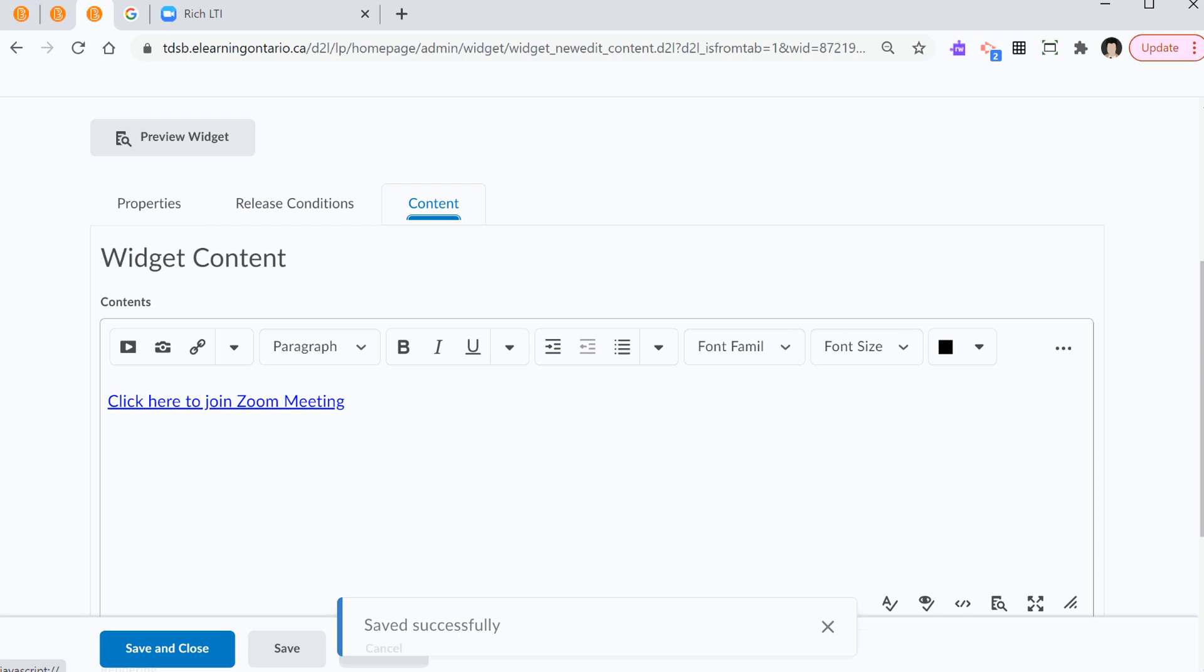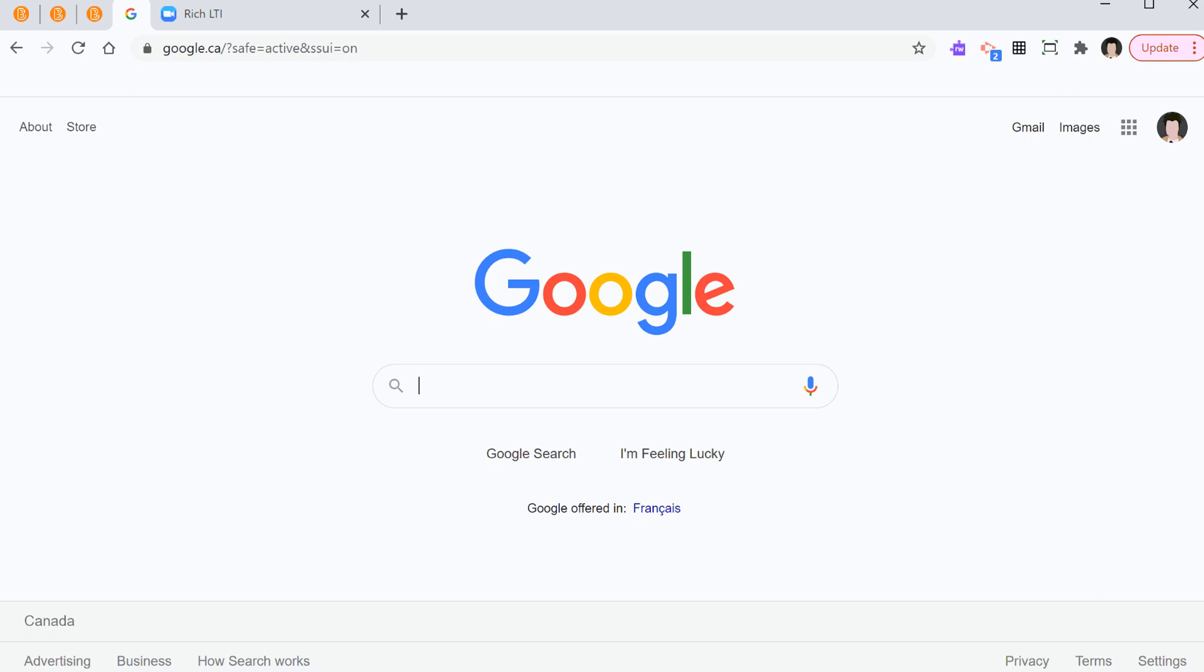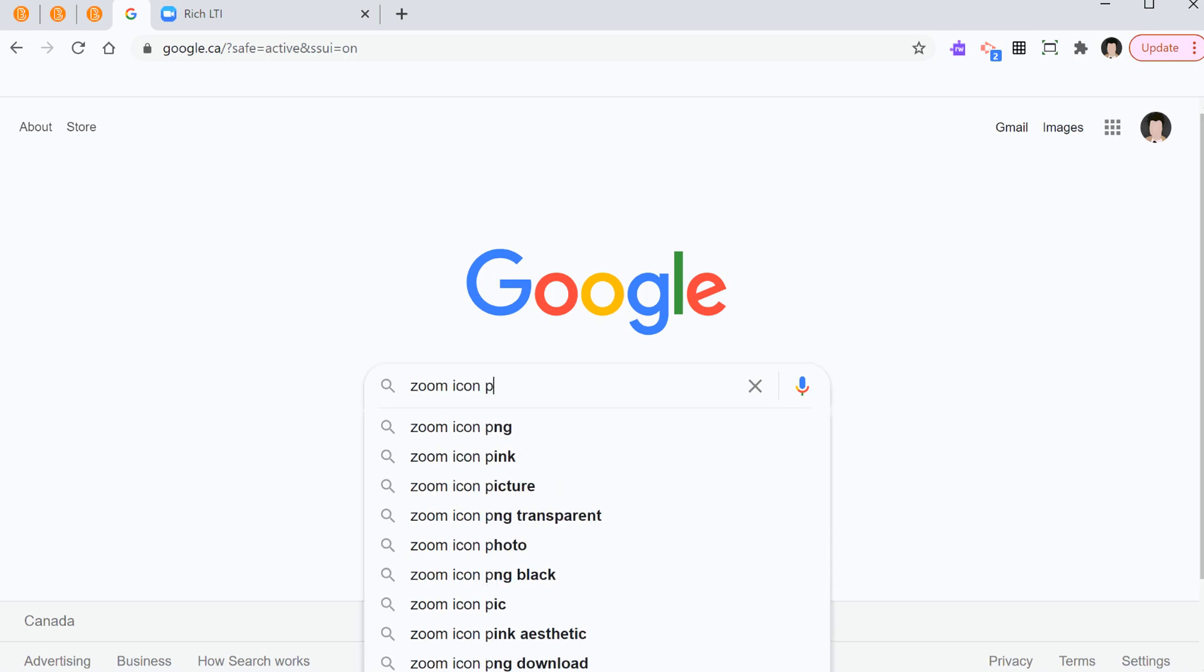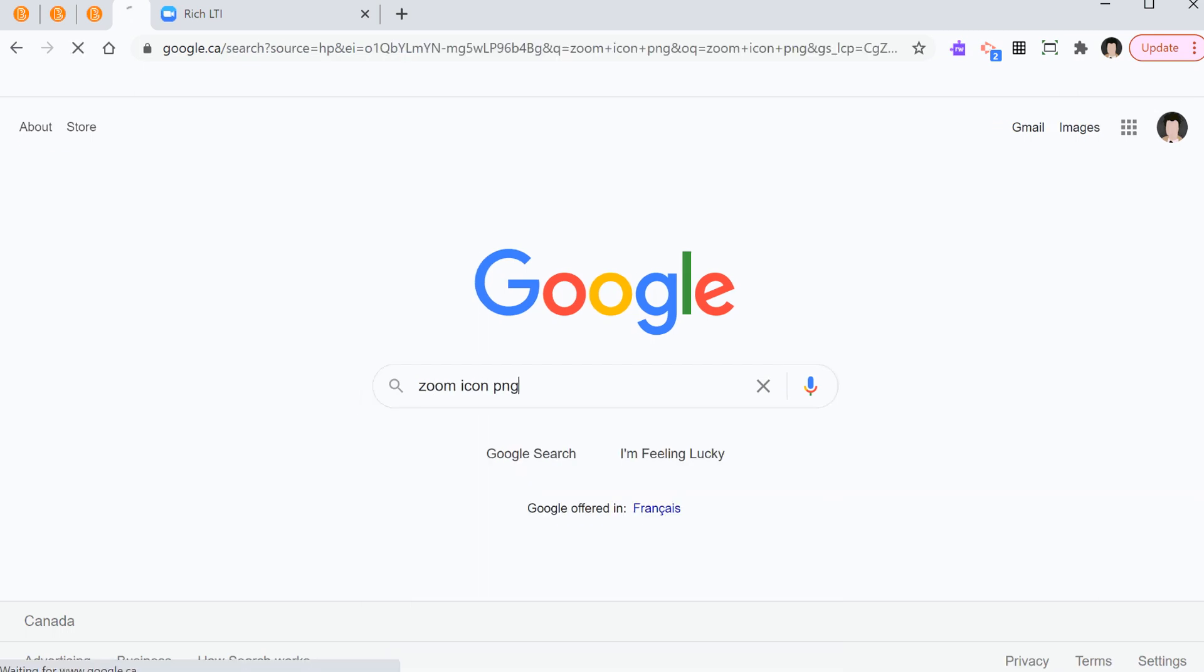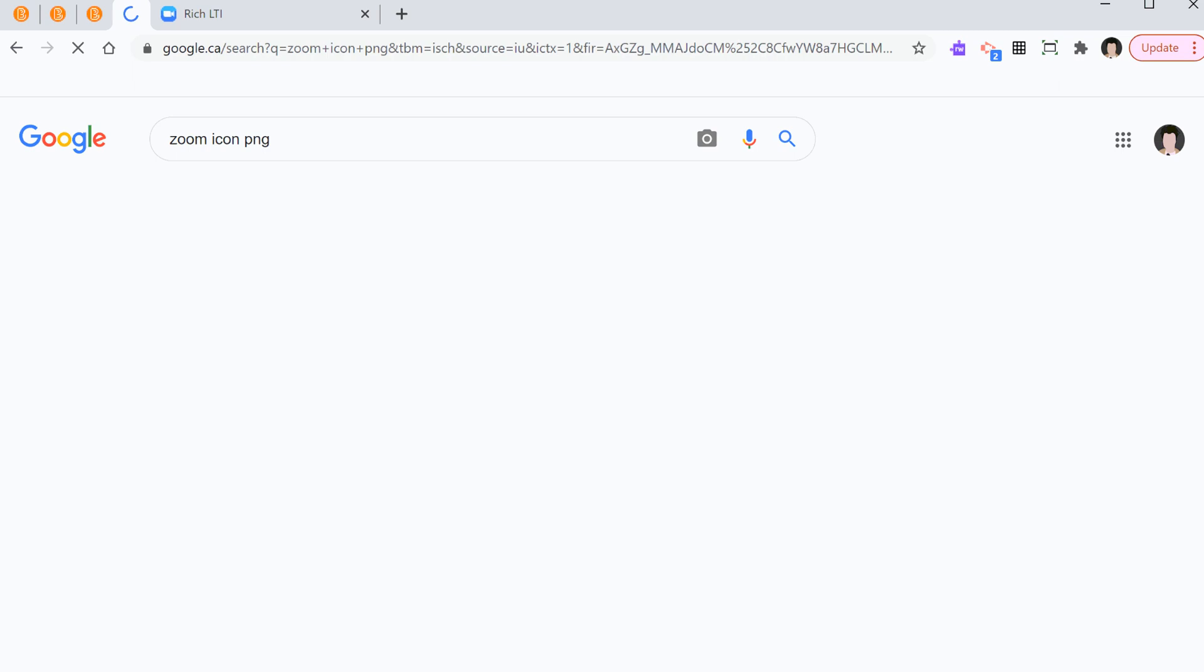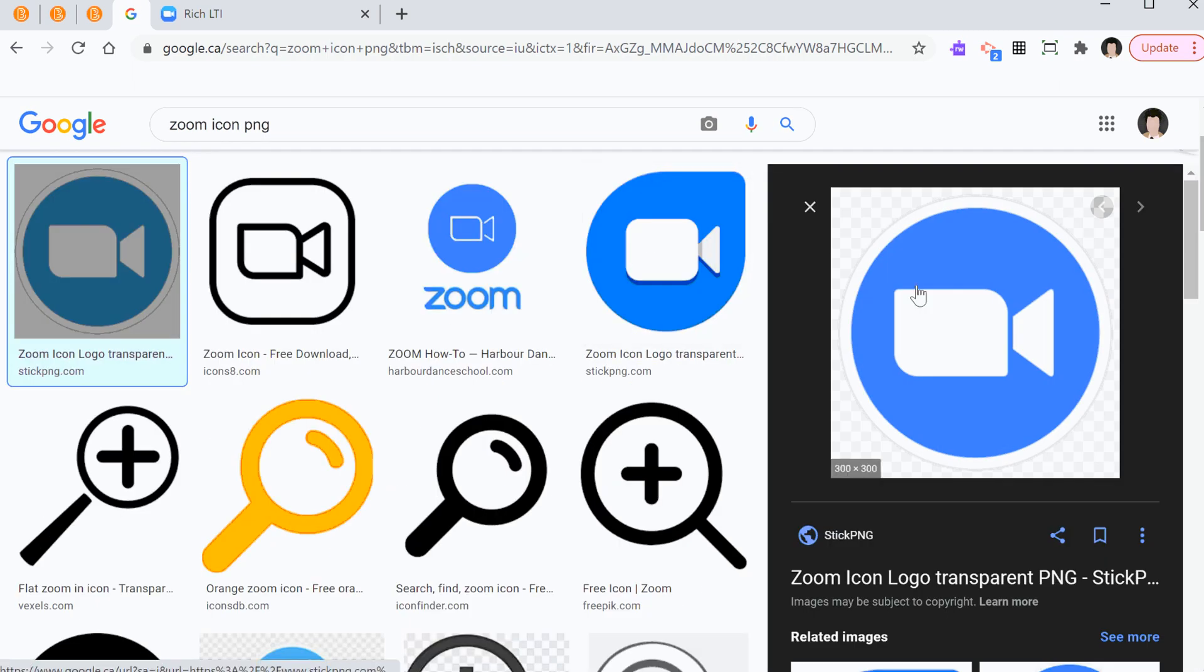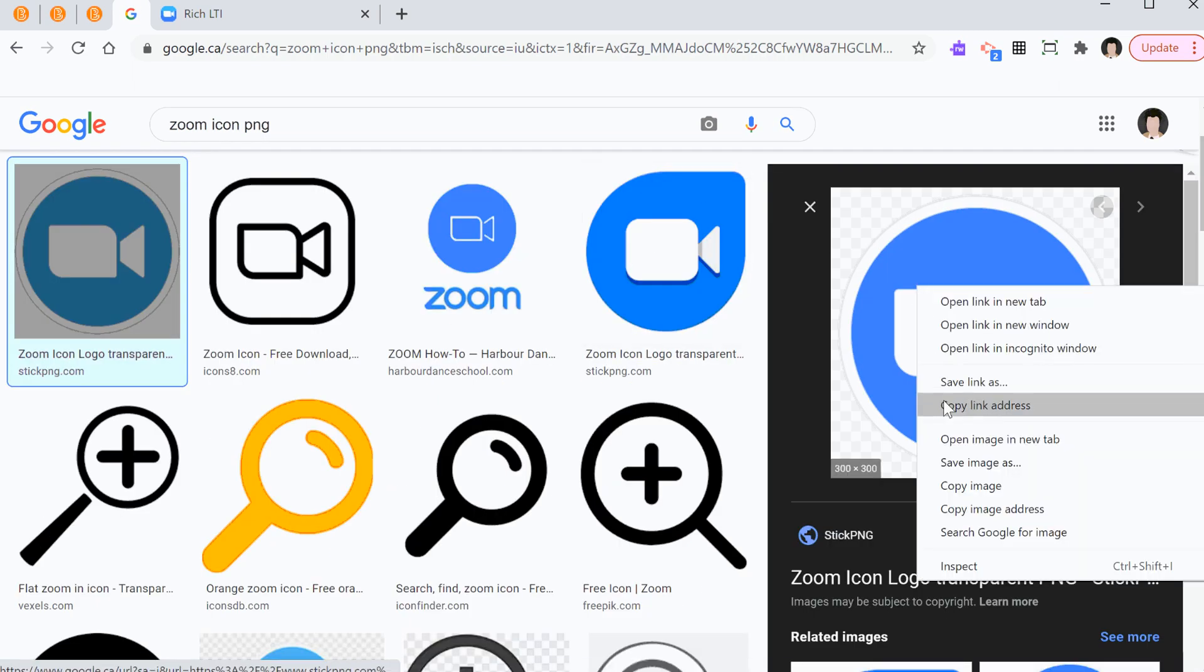So first, I have this hyperlink. And next to it, I'm going to press space. I'm going to add a Zoom icon. So how do I do that? I search, Zoom icon, and say PNG. And here's the first choice. And I'm going to hover over the image. And I select save, not save, copy image. Sorry, that was my mistake.